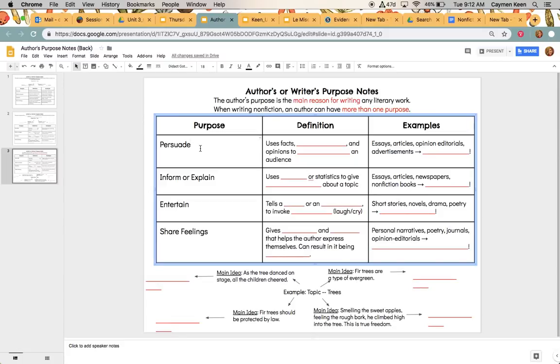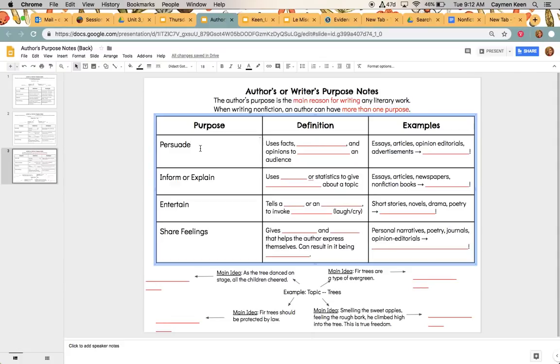So there are four different purposes that authors could write. It is to persuade, to inform or explain, to entertain, and then to share feelings. So we're going to go through each of these. I'm going to give you the definition of each of them and then give you an example of what those types of text would look like. So the first one is persuade.